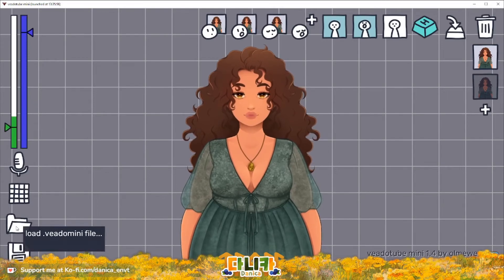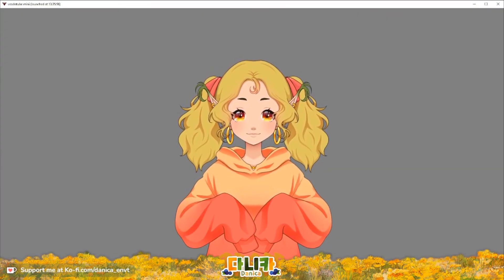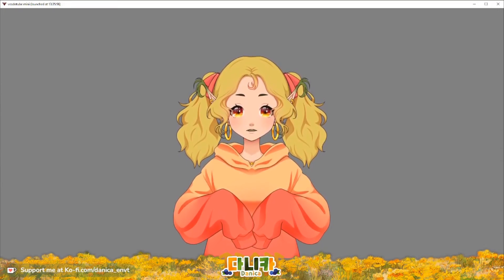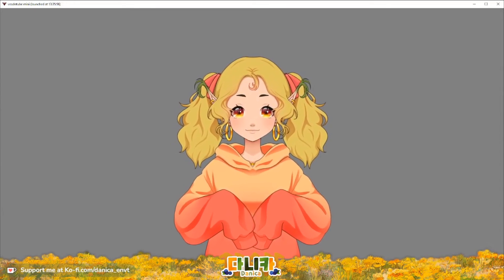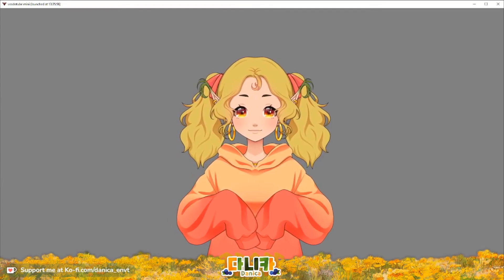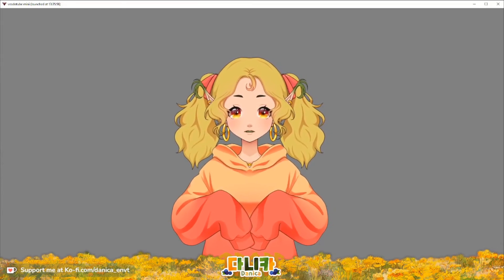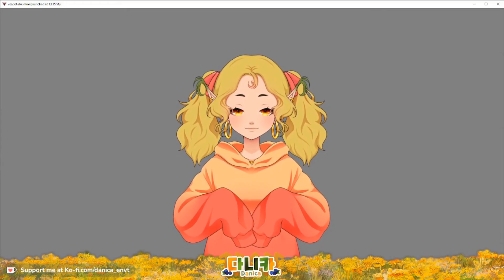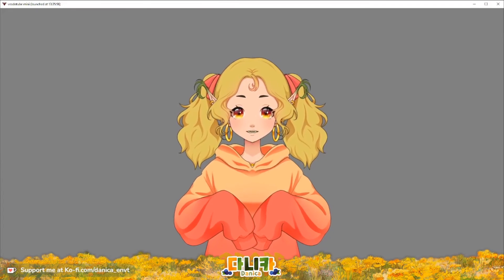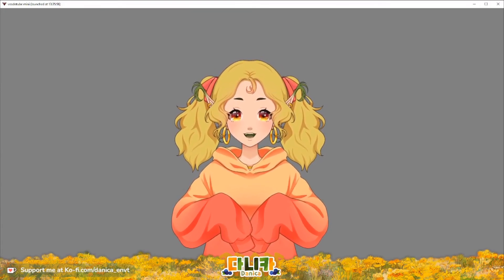Don't forget to always save your progress, as VTube Mini does not save automatically — you need to press the save button and save the file each time you change something. Let me switch back to my regular model. You can use the application without full screen, but this is not a tutorial on how to set up VTube Mini in OBS — there are other good tutorials for that already on YouTube.